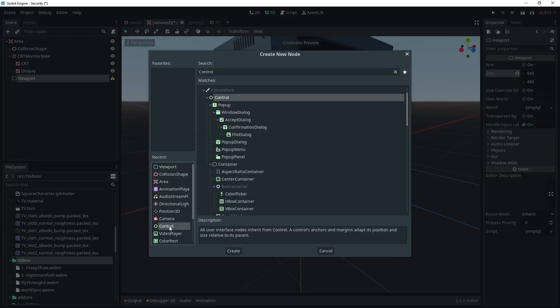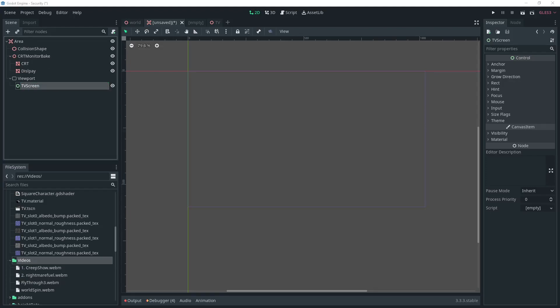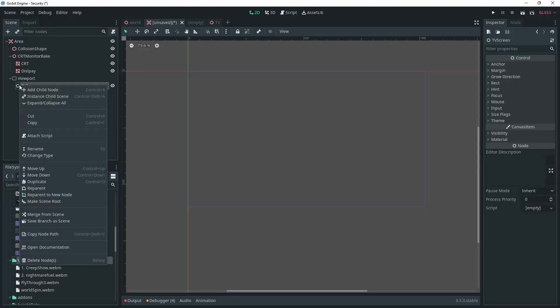We'll add a Control node to the viewport and call it TV Screen. And then we'll add a ColorRect for the CRT shader.